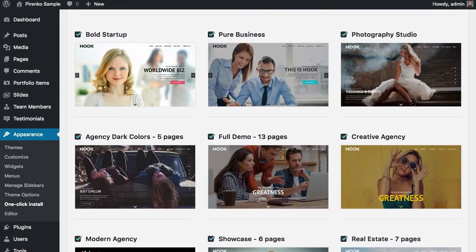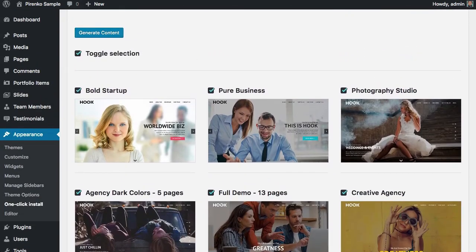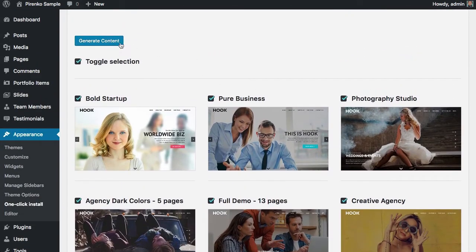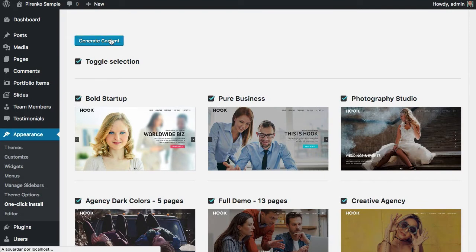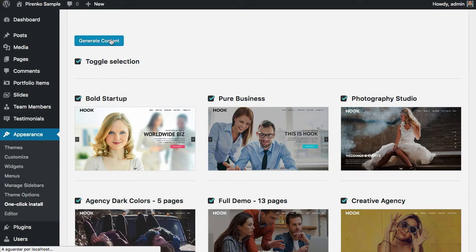Just click here on this button to generate content. This will create all the content that's necessary and that's related with all these demos. Just wait a few seconds; it shouldn't take too much time.